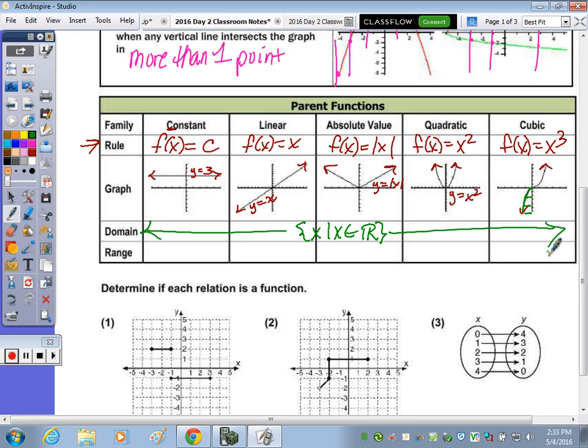On your quiz, the domain for any horizontal or slanted line, any parabola right-side up or upside down, and absolute value equations — those all have a domain of all real numbers. Even an upside-down parabola or upside-down absolute value has a domain of all real numbers.